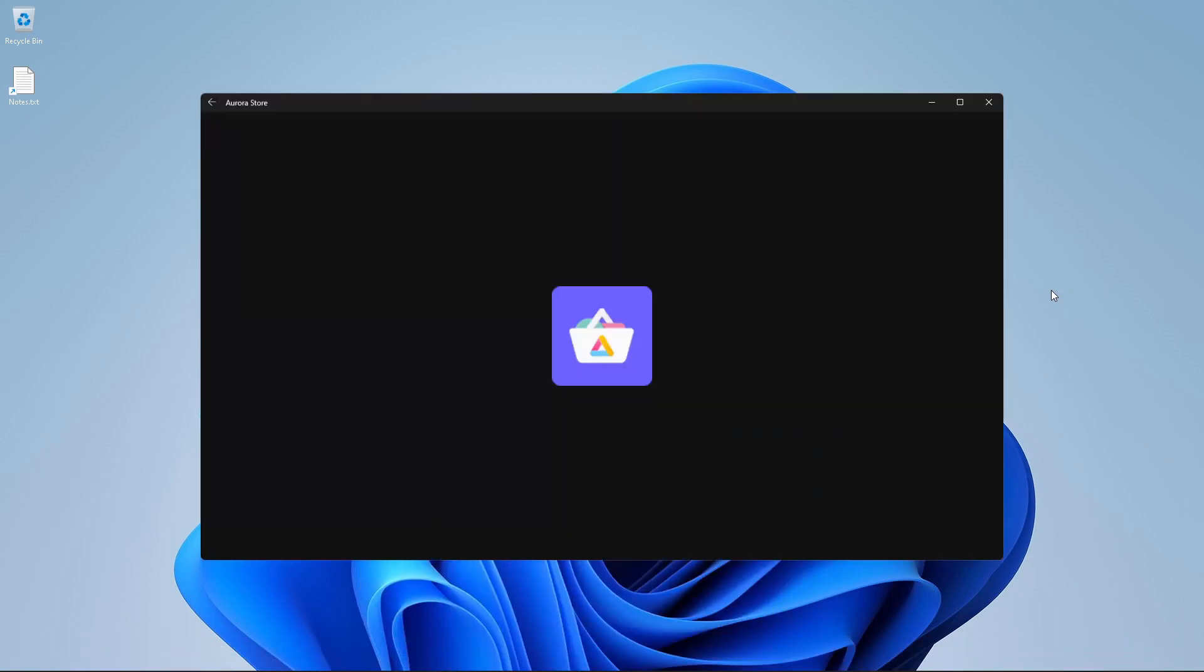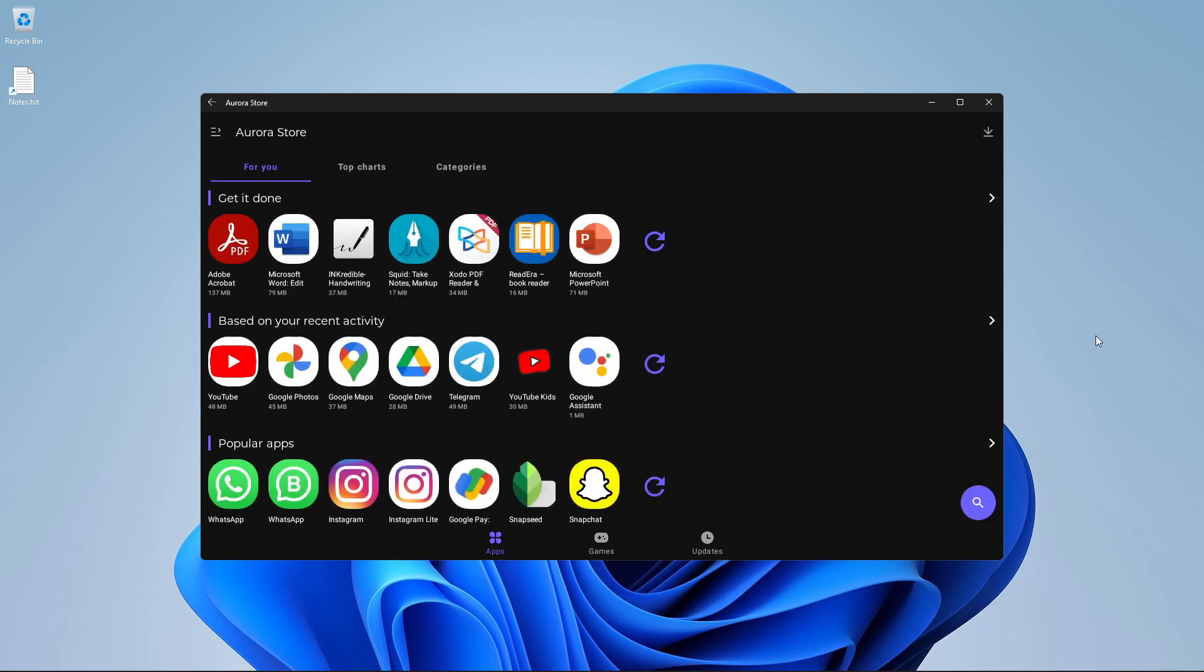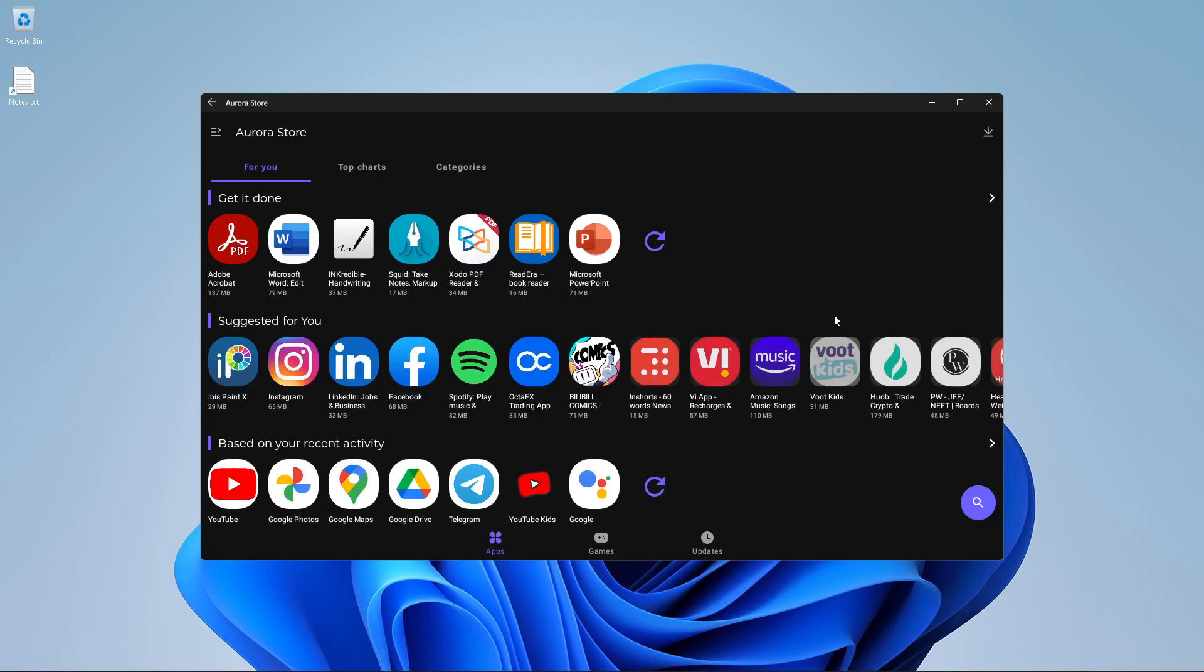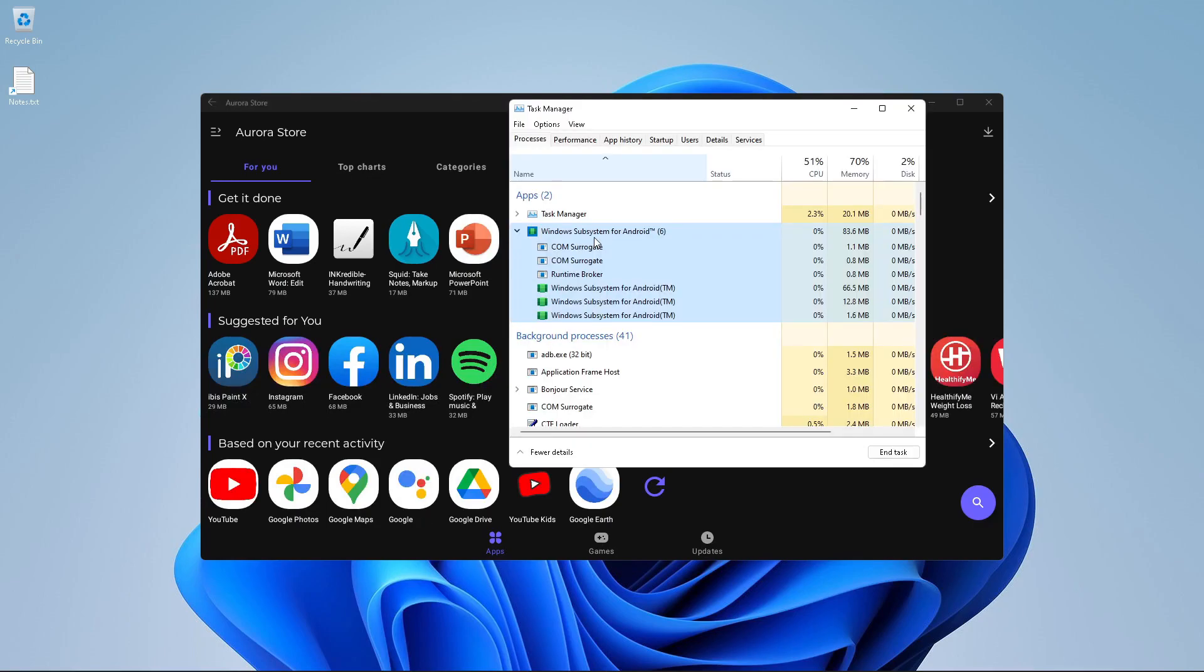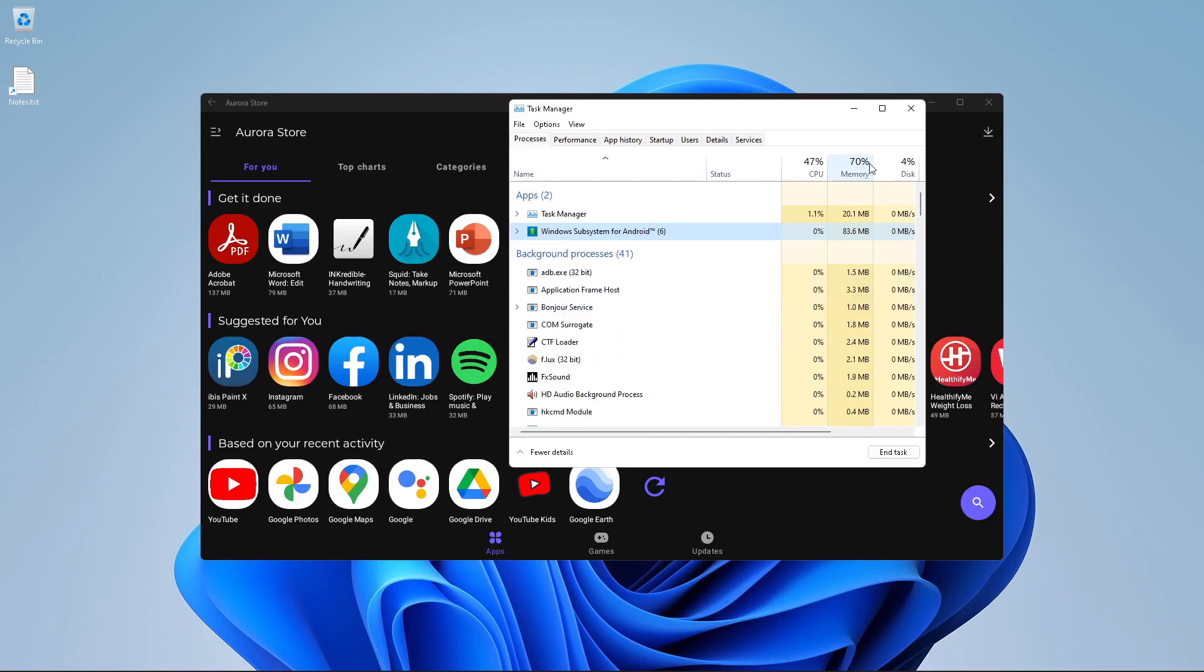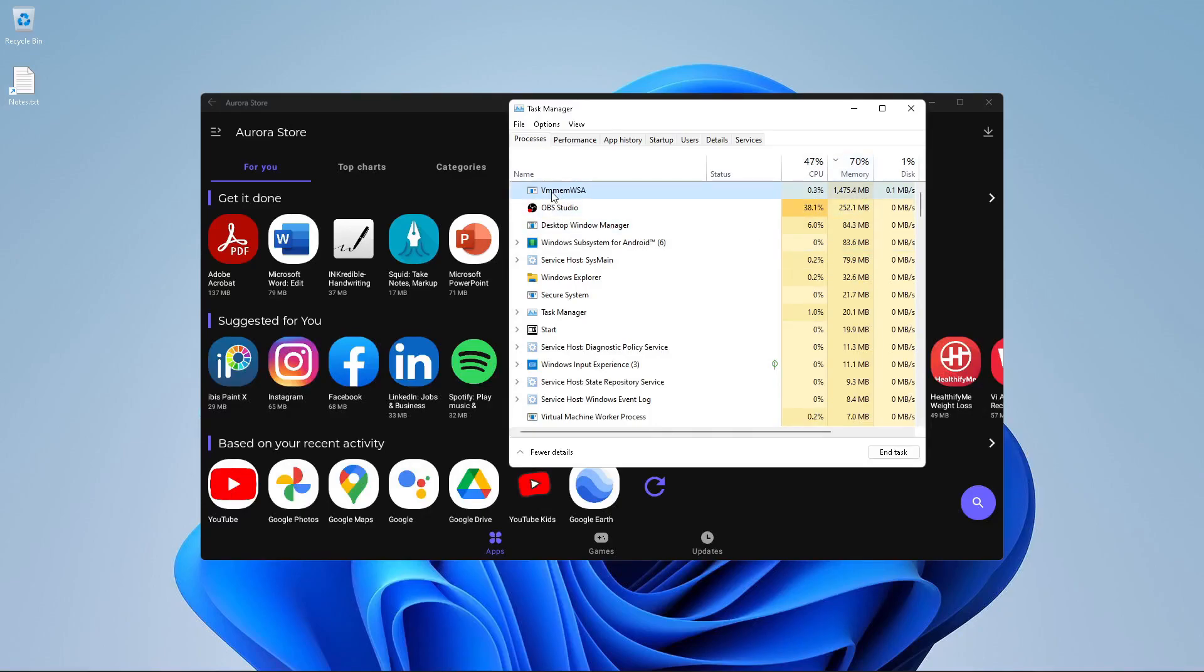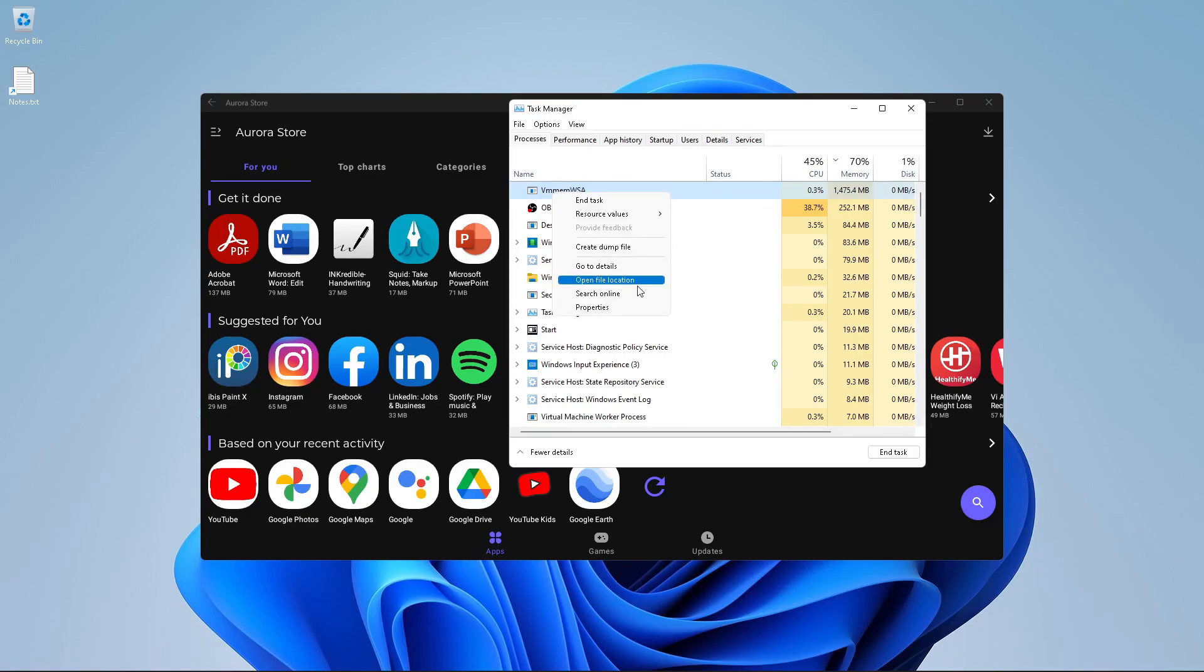And see, another awesomeness is that the Aurora store will come up as a native app on your Windows menu. How cool is that? If we fire up the task manager, you see it's using 70% of my memory. No, that's not just the Windows Subsystem for Android. It is just using 83 megs. So if I go up, you see the VM MEM WSA. What is that guys? Have you ever thought about it? That is virtual machine running in memory, Windows Subsystem for Android.